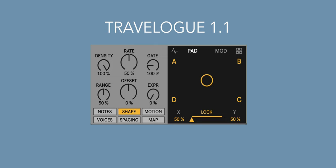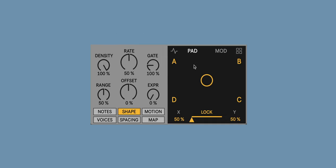Hey everybody, Ian from Novel Music here, and in this video we're going to take a look at the changes made to Travelogue in version 1.1.